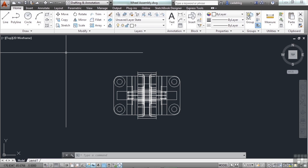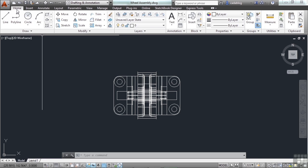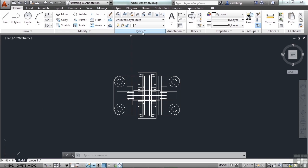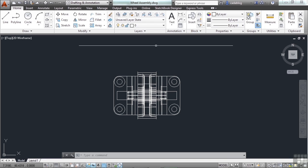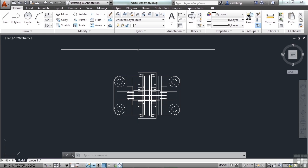And each tab has a panel. This is the draw panel. Modify, layers, annotation, etc. The panels contain the commands and tools that you will use. Panels, like the tabs, are grouped by similar commands. For example, the draw panel, here on the left,